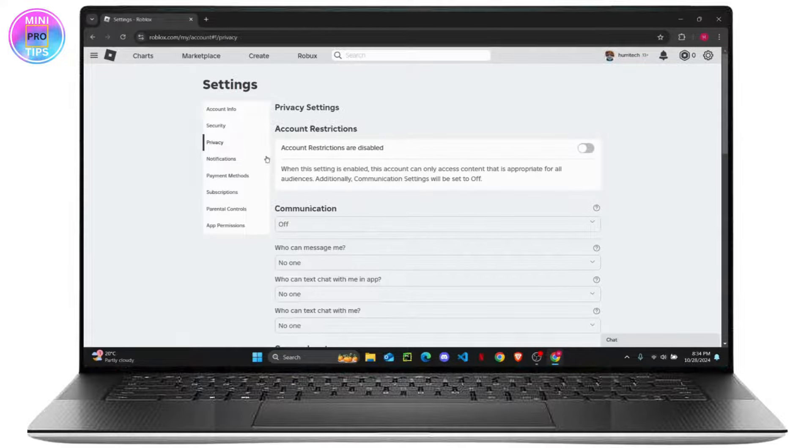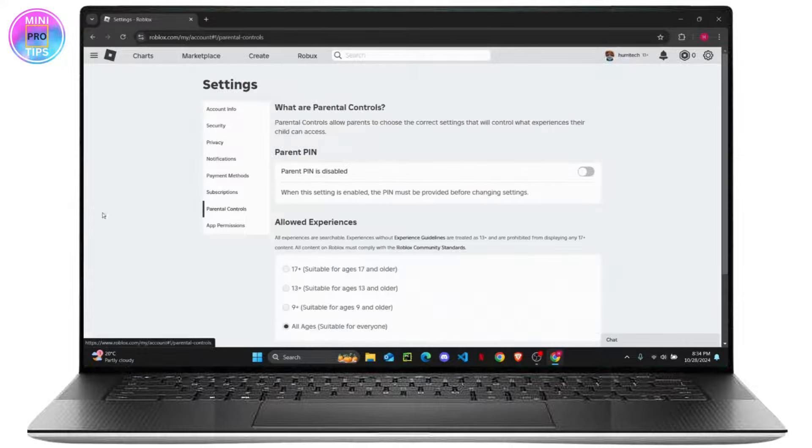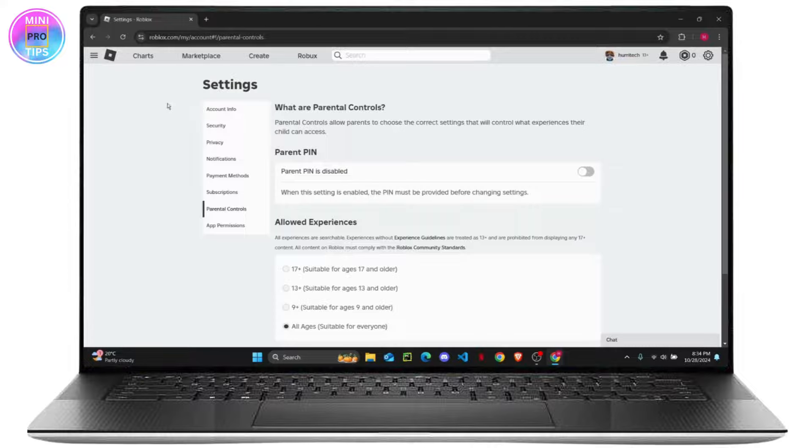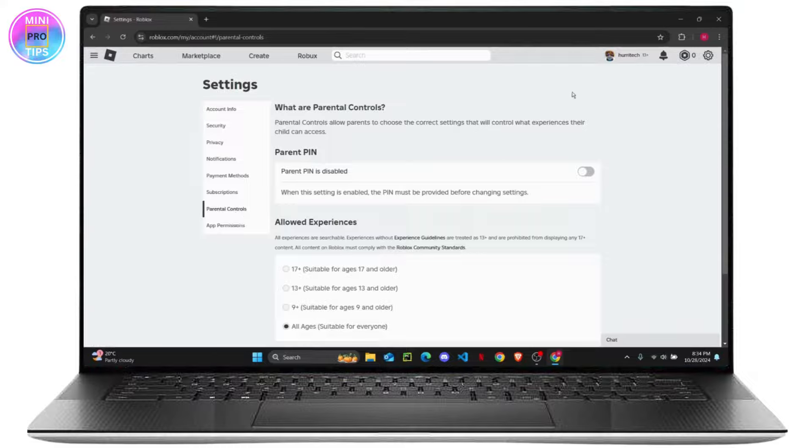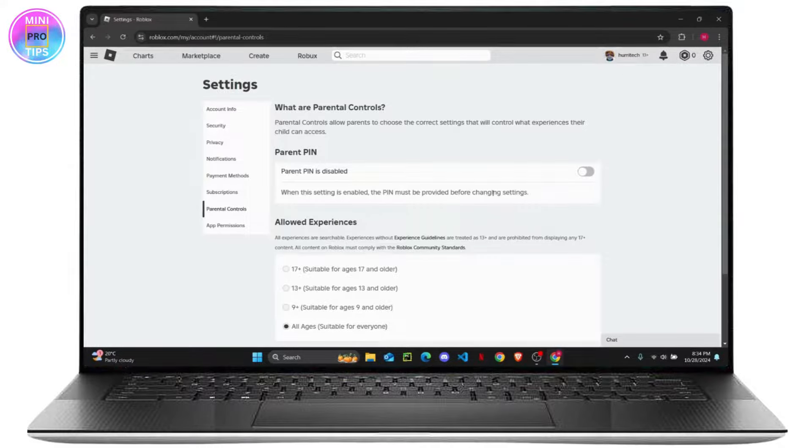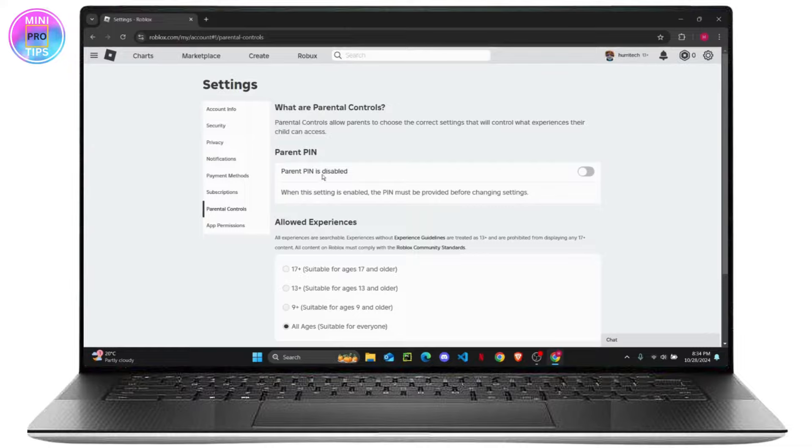One other thing that you can do on your account is check if there are any parental controls. Because if you are 13 years or younger, then there should be a parental control on your account. That means your parents will oversee all of your account information and control your account. Now if there is any parent PIN enabled, then you will have to disable it.